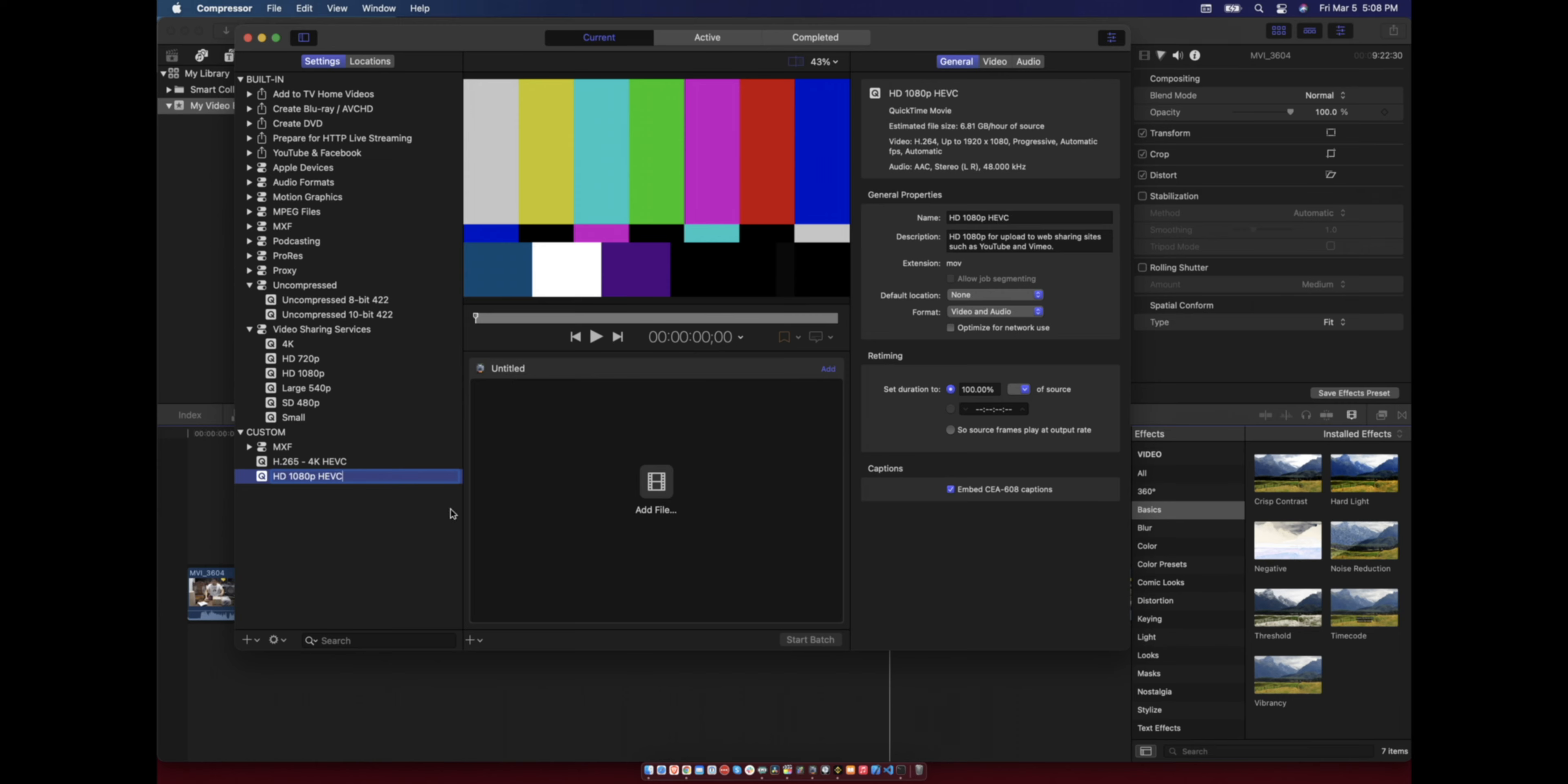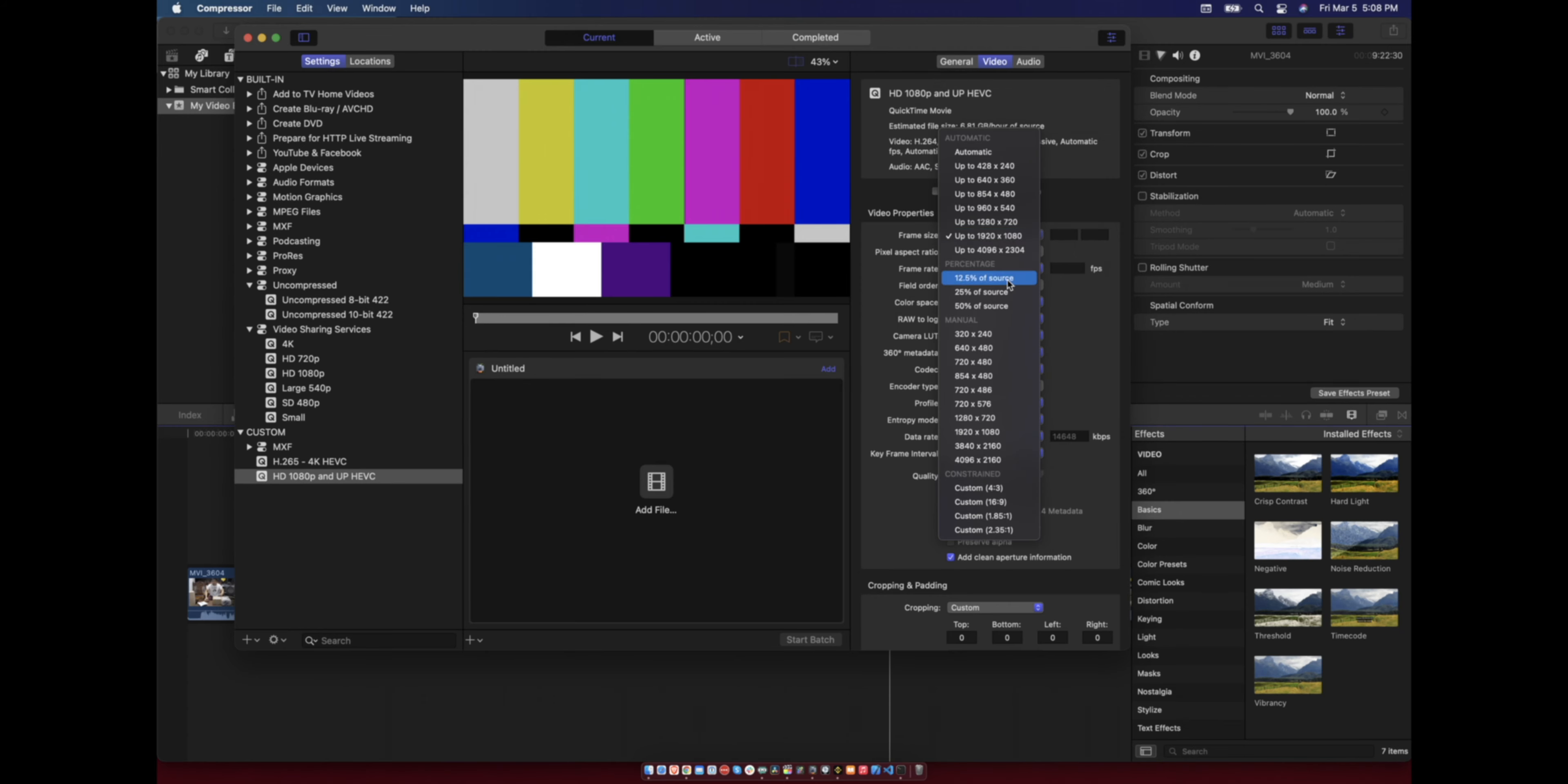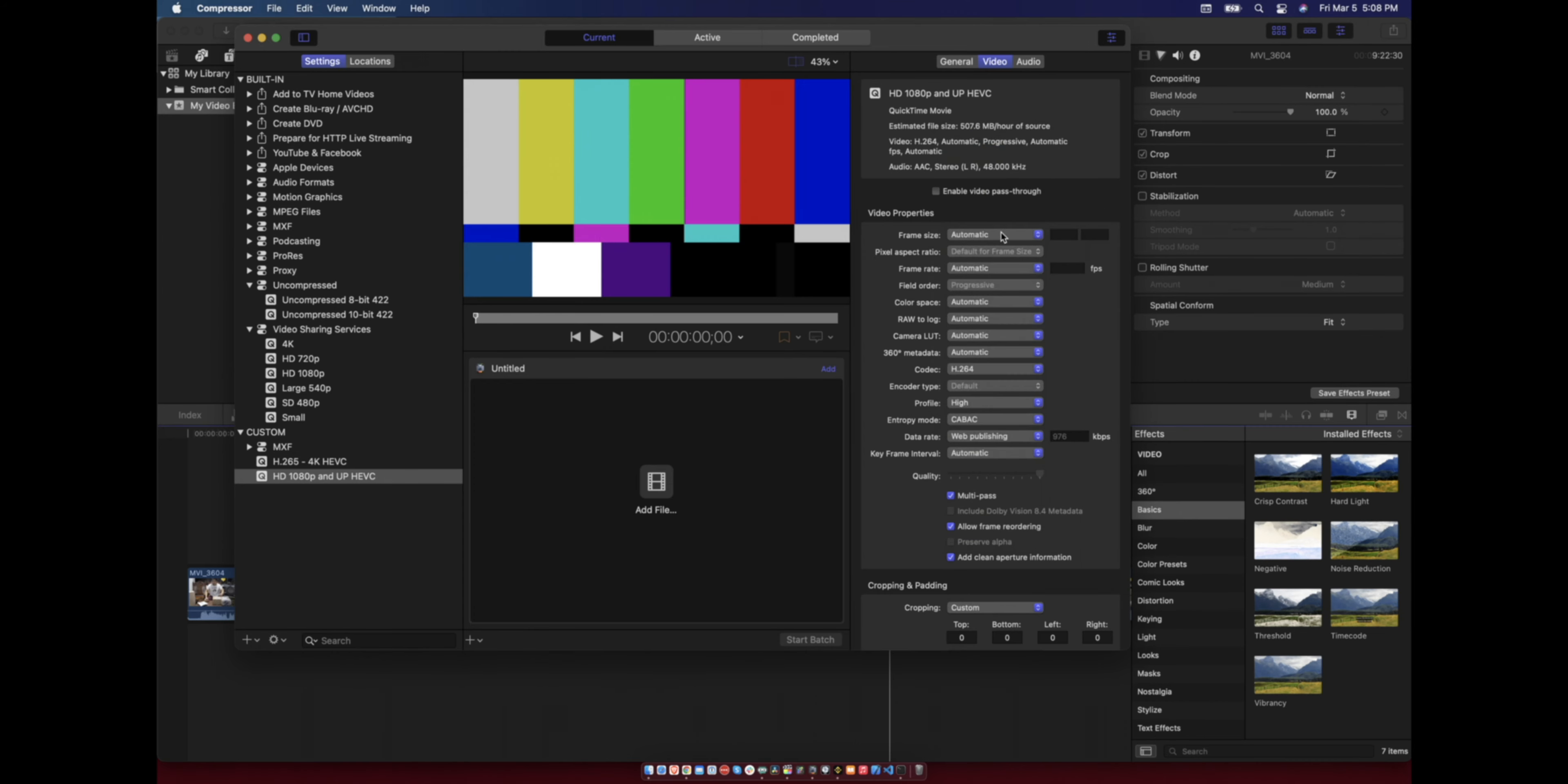So this is the 1080p and up. First we'll modify the settings. Our custom settings frame size is set to 1080p, so you can choose from either of these. You can choose automatic, so this will use your current source frame size.